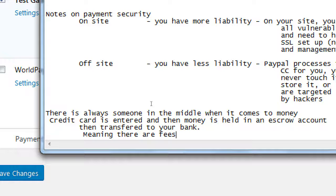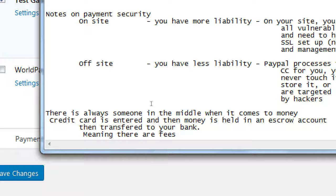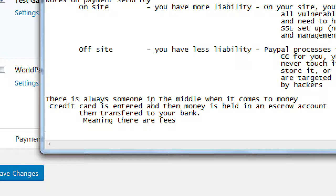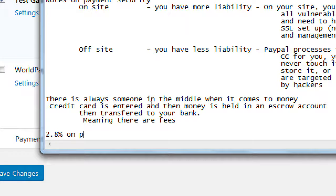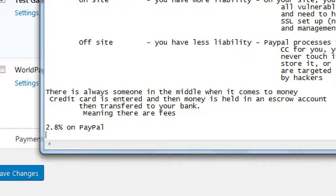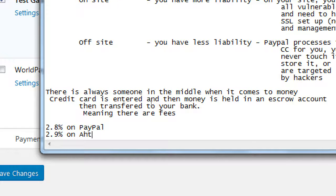Because yes, PayPal has some transaction fees and Authorize.net and all of them have some amount. We have to look up the exact values, but it's usually something like 2.8% on PayPal. It's like 2.9% on Authorize. I'm just making up numbers. I have to look them up.